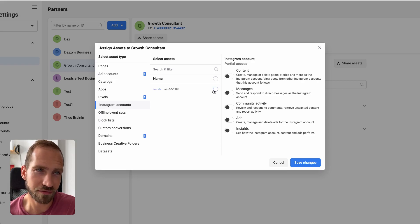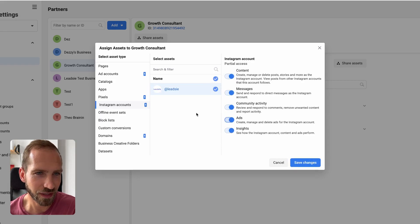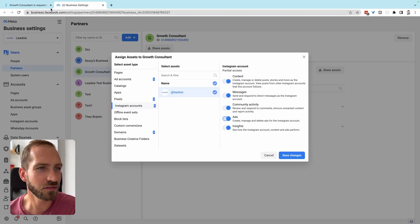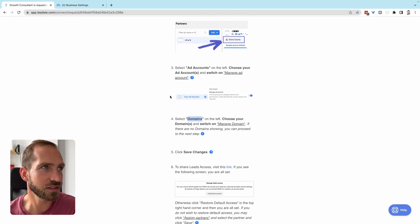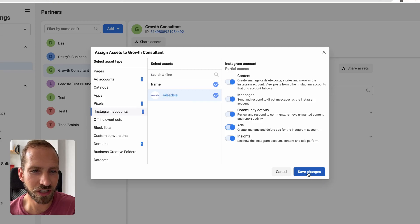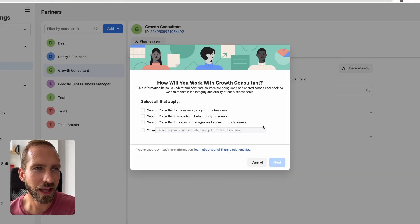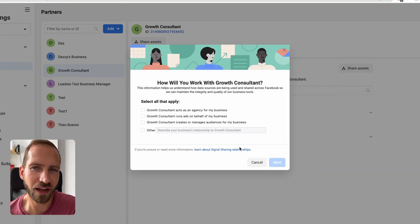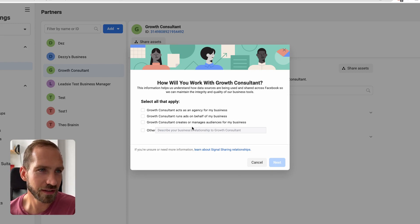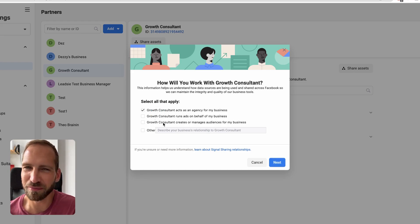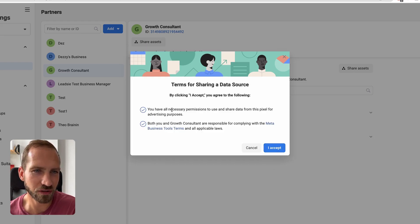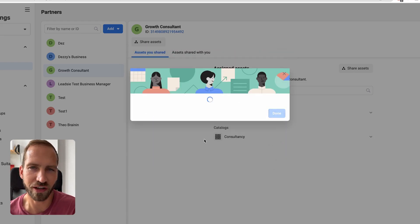You can also share Instagram through this menu — it won't hurt. Once you're done, click 'Save Changes.' You will be asked to specify in what capacity you're working with your agency. In this case, 'Growth Consultant acts as an agency for my business' is the most common option — select that and accept the data sharing agreements.